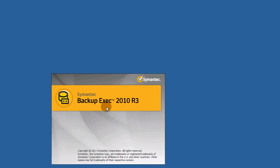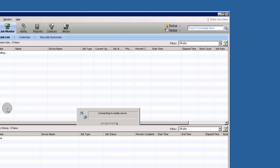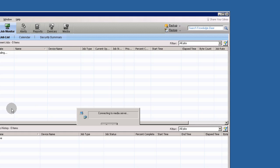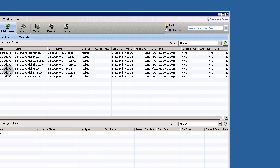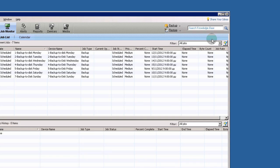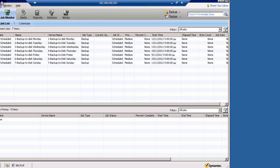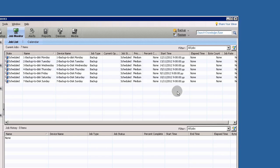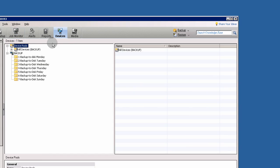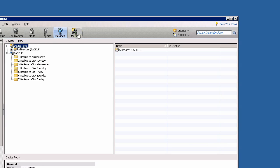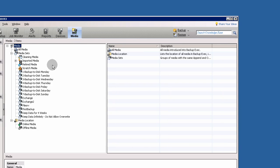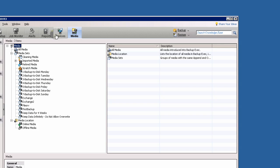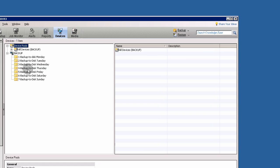As you see here, I have already installed 2010 R3 version. I have some scheduled jobs here every day of the week running. I have already my backup to these folders and my media sets for its backup to this folder.